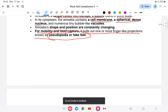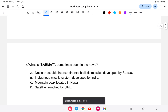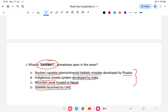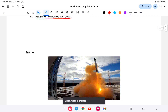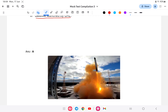Next question: what is Sarmat, sometimes seen in the news? The options are: a nuclear-capable intercontinental ballistic missile developed by Russia, an indigenous missile developed in India, a mountain peak located in Nepal, or a satellite launched by UAE. The answer is that Sarmat is a nuclear-capable intercontinental ballistic missile developed by Russia.